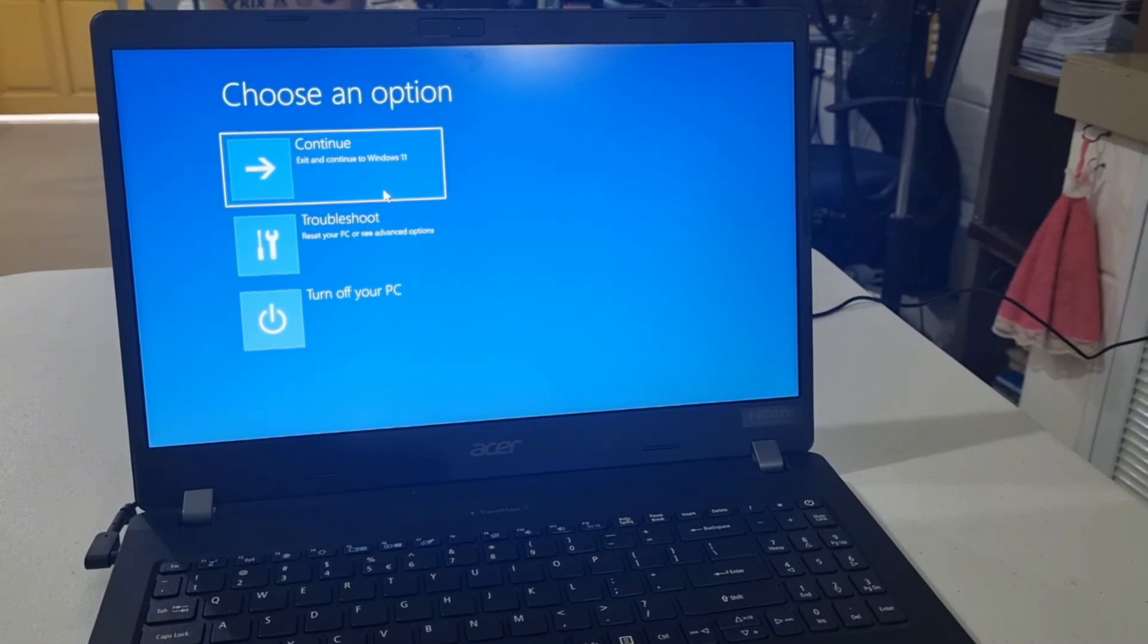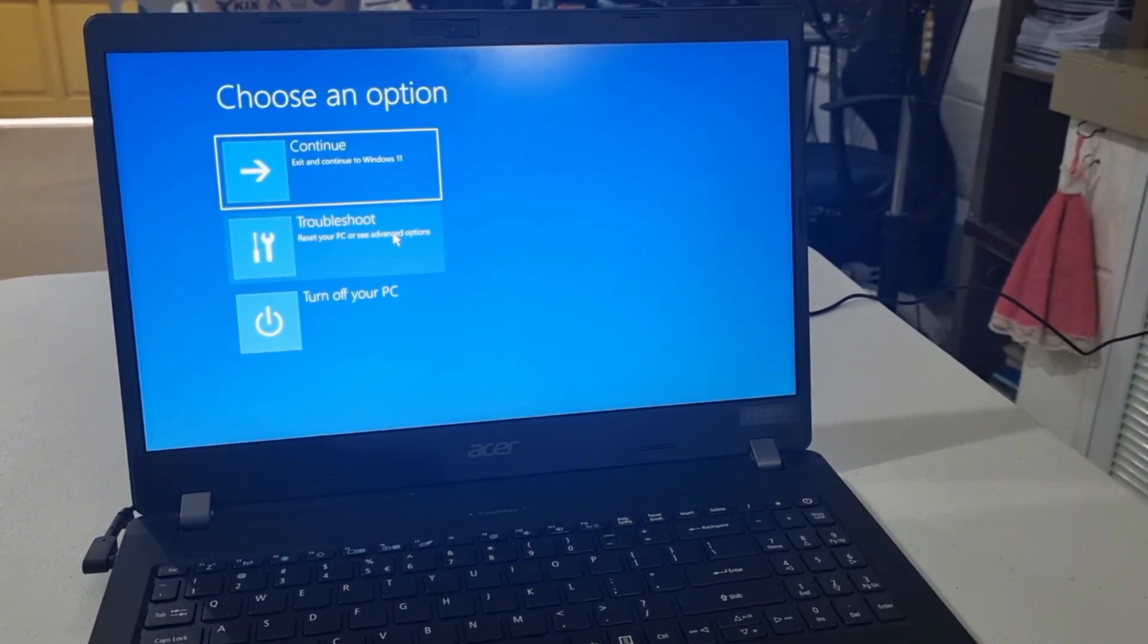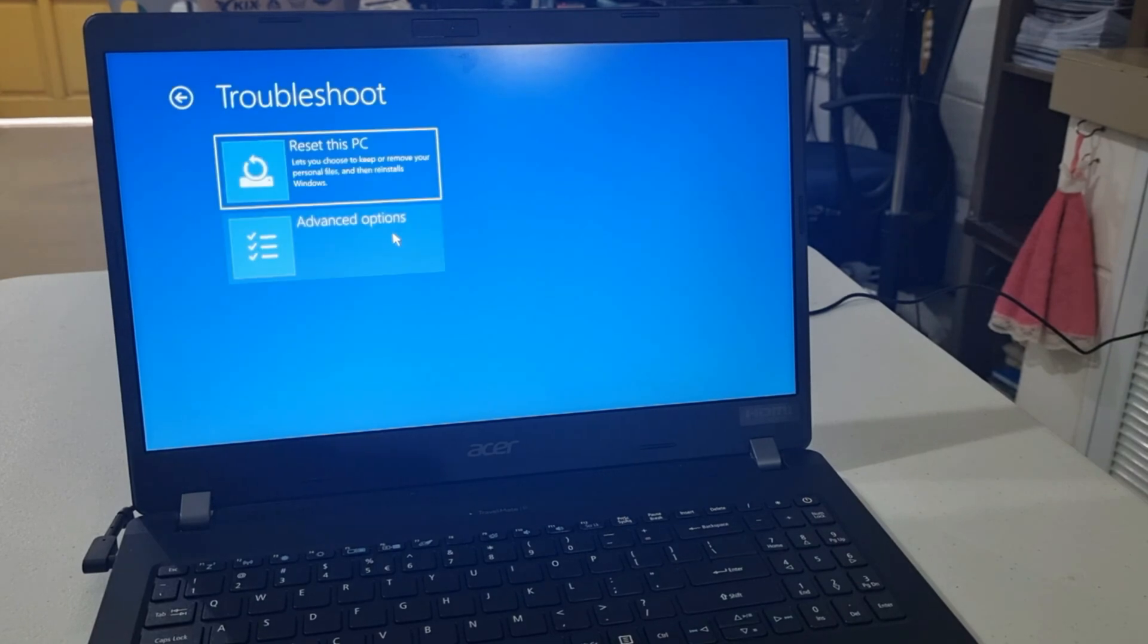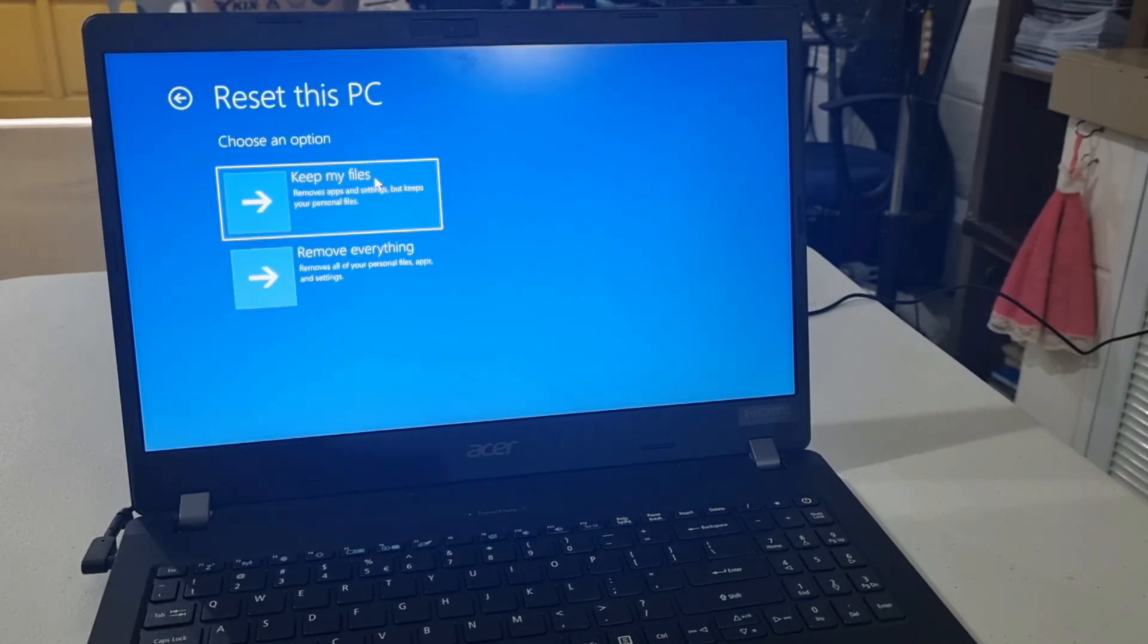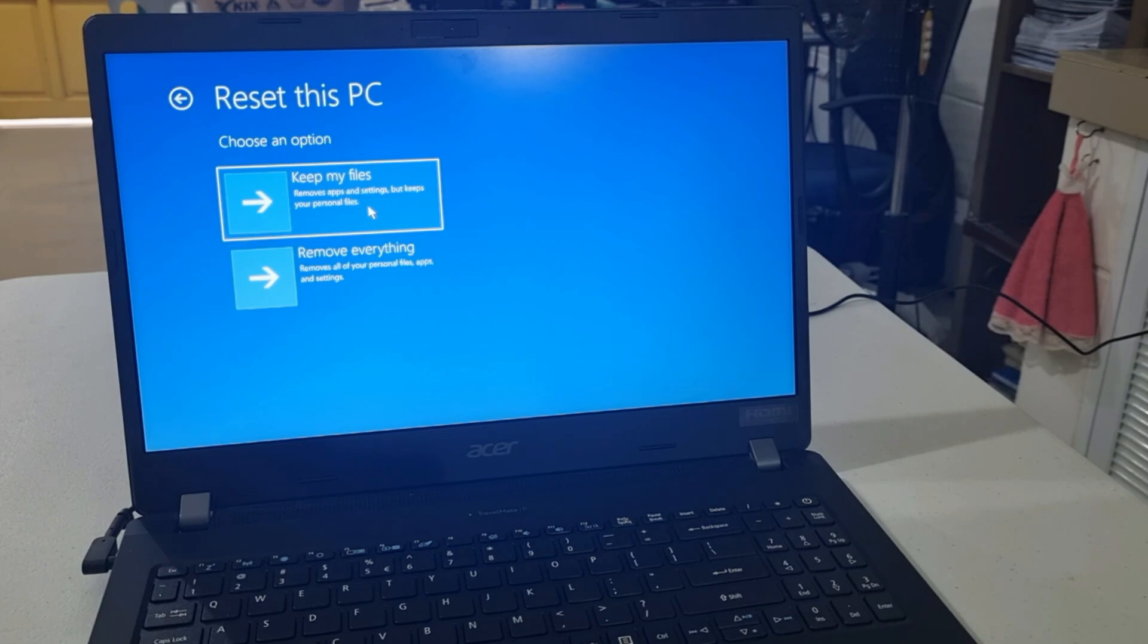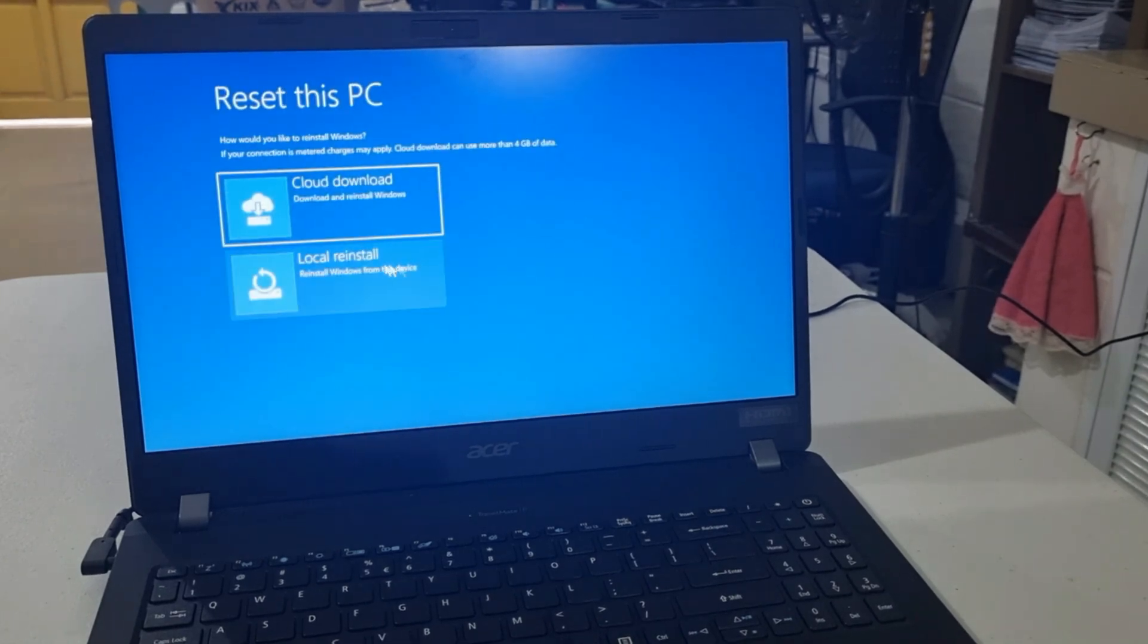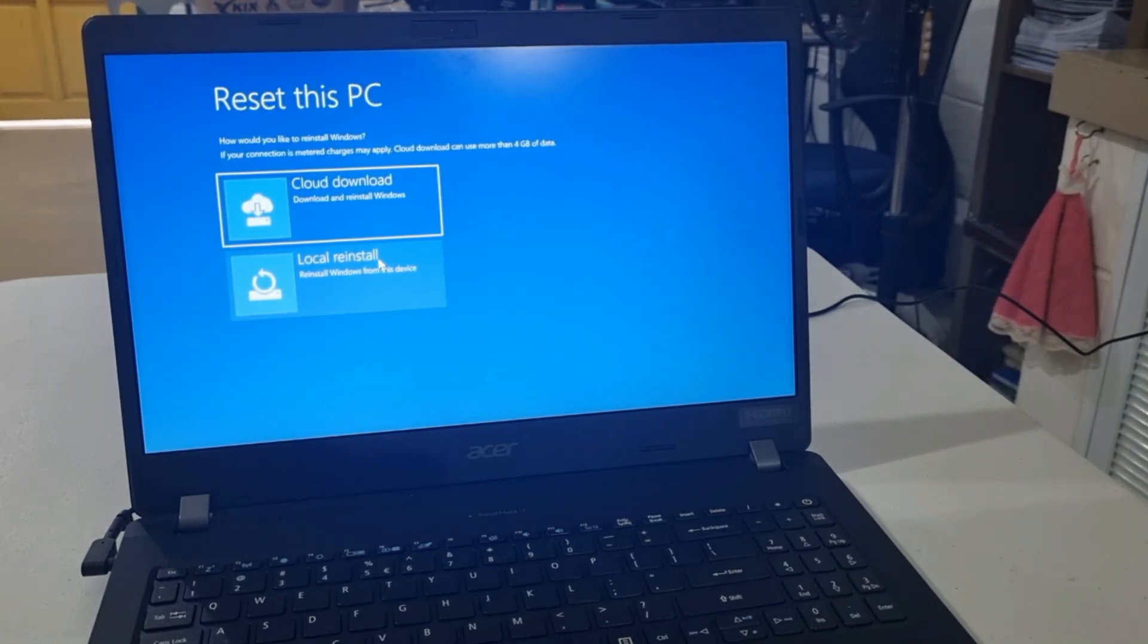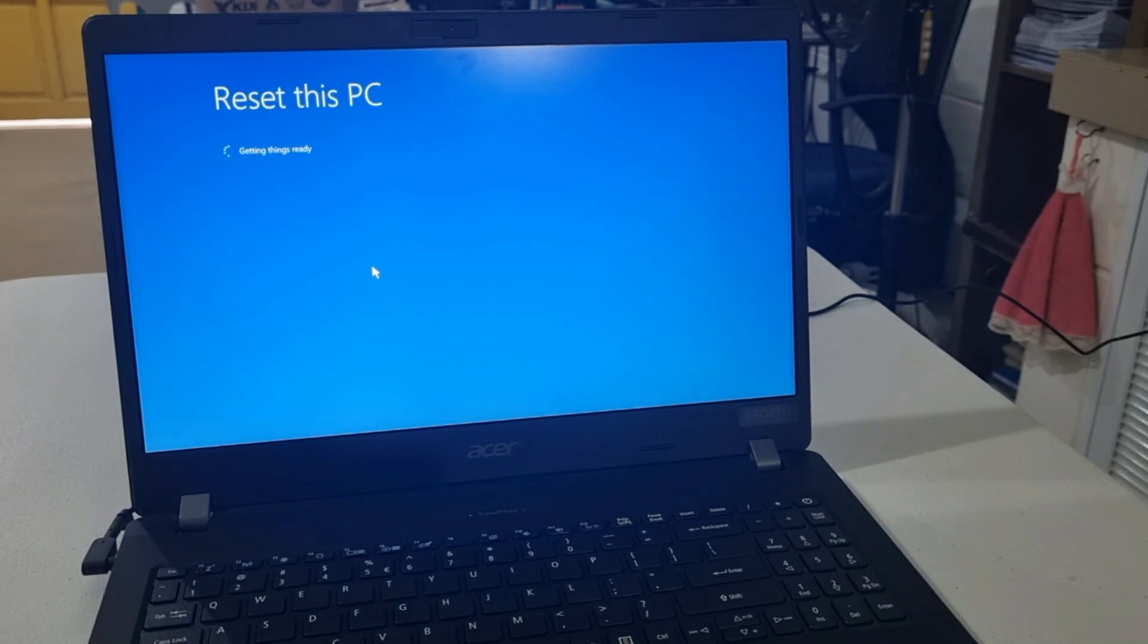Click Troubleshoot. Choose Reset This PC. Select Keep My Files. Choose Local Reinstall. Wait until the reset is done.